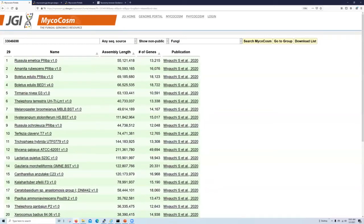Also, if you're fond of a particular author's work, you can search by their name and see all of the published genomes that they're associated with within microcosm.